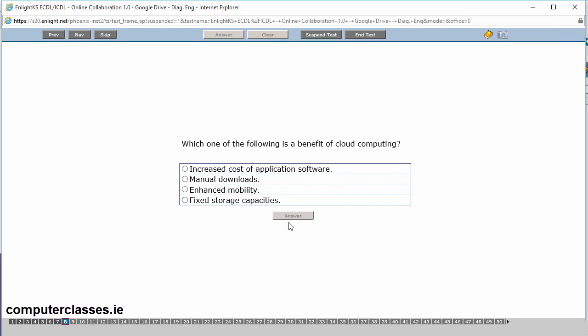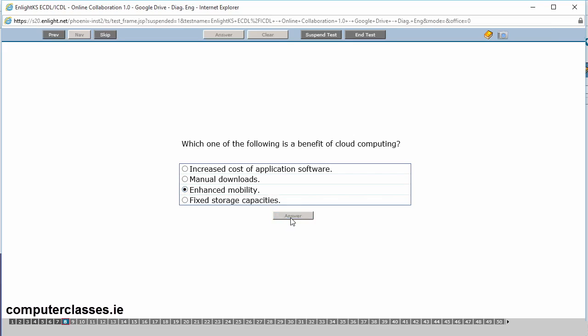Which of the following is a benefit of cloud computing? Increased cost of application software, manual downloads, enhanced mobility of fixed storage capacities. One of the advantages of cloud computing is if you're using the likes of Google Drive or one of the cloud based applications, it doesn't matter whether you're sitting in your office or on a train on your laptop or in a car on your mobile phone. It's on the cloud. So once you have access to the internet, you can get it. So it's enhanced mobility is the answer there. And we click on answer.